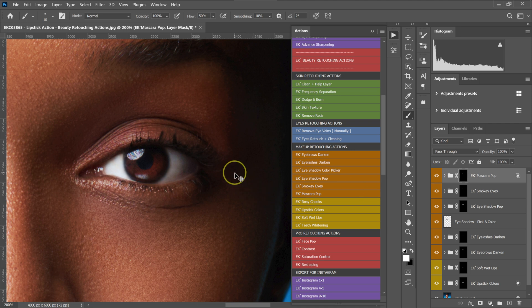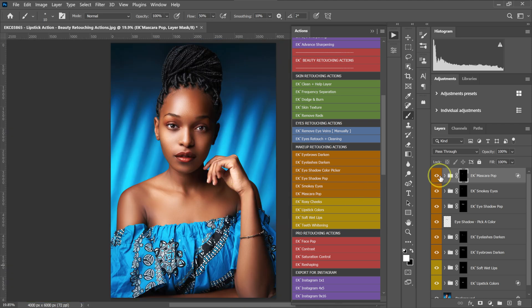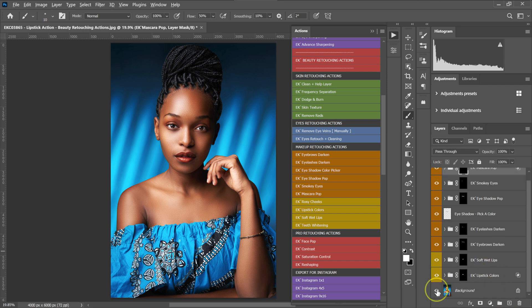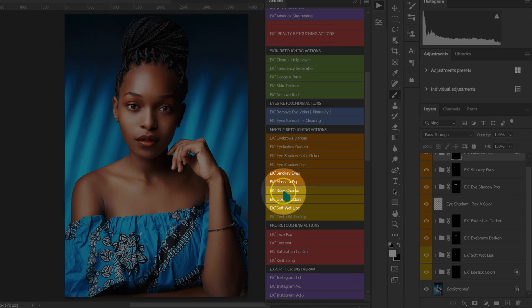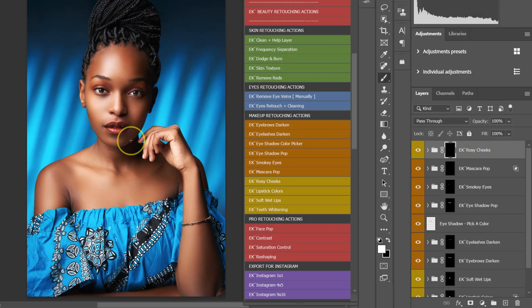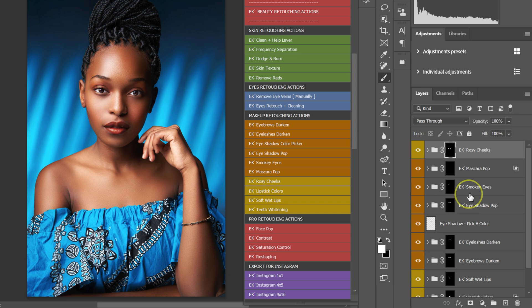Let me zoom out with Ctrl+Zero. This is the full before and after with all adjustments. If you want, we can also add some rosy cheeks — I'll click on the Rosy Cheeks action, make the brush bigger using brackets, and paint on both cheeks. Then I'll reduce the opacity to about 20%.